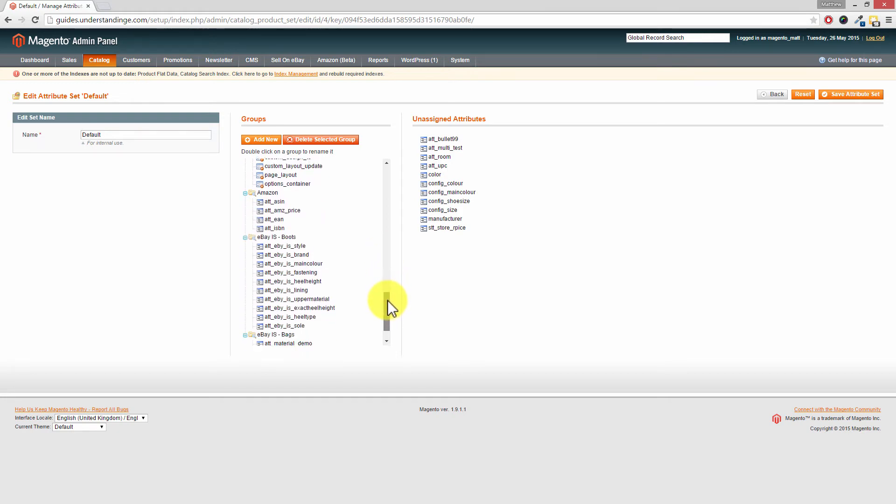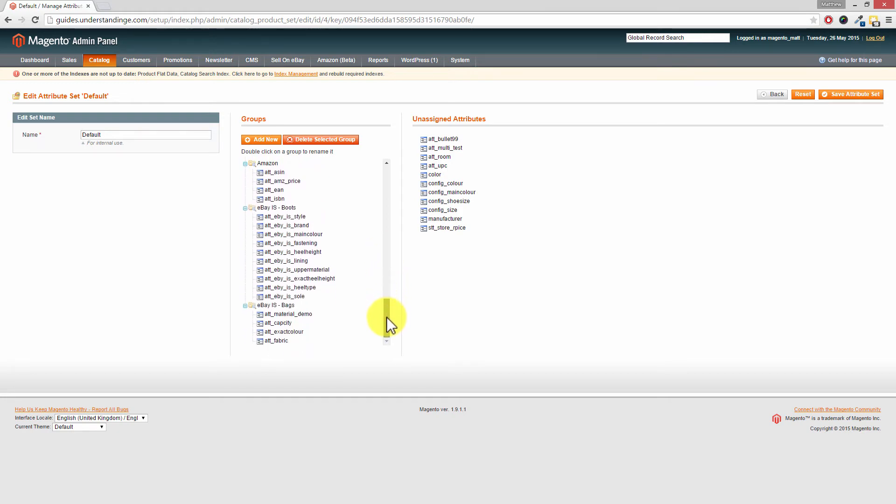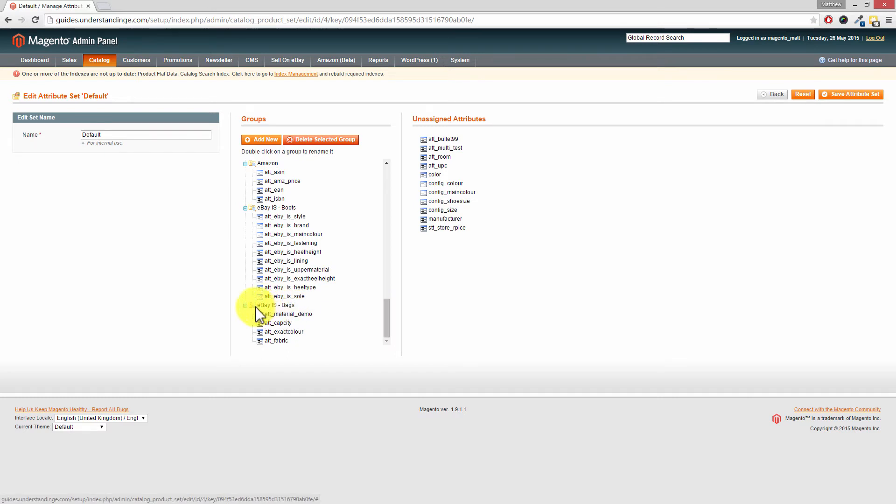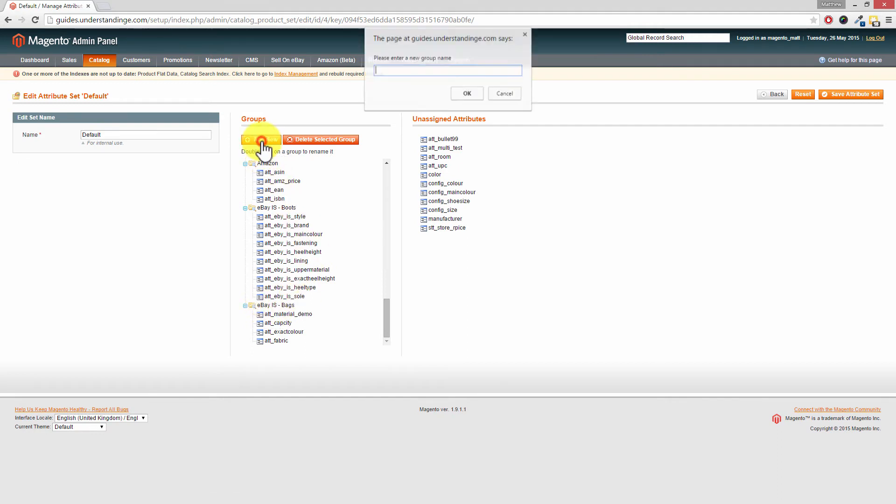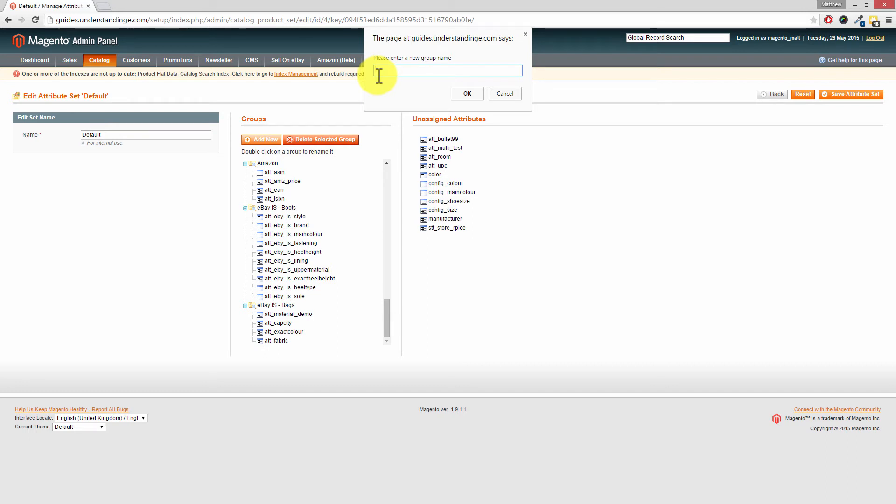Now what we're going to be doing is adding it to a group called eBay IS bags. Now if you're wondering how did Matt and Dave get a group in here or this yellow folder called eBay IS bags. If you click on the add new button at the top of the group section, you can add your own groups in there. And of course you can rearrange the attributes which makes sense to you and of course your business as well.